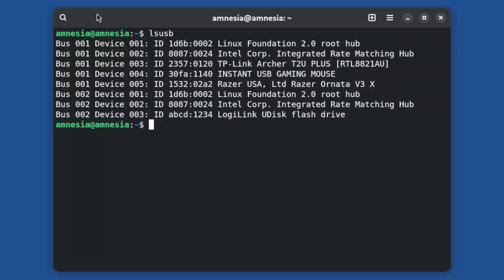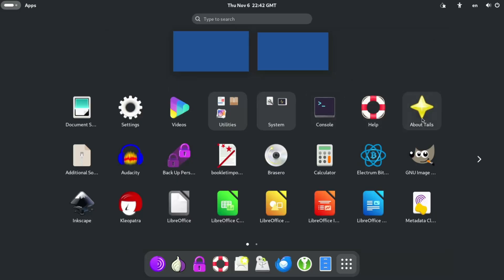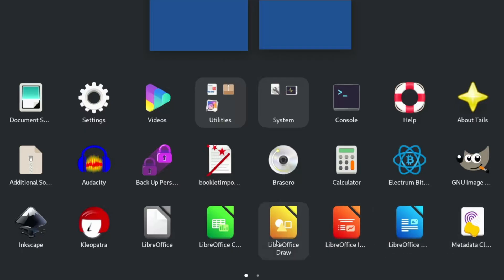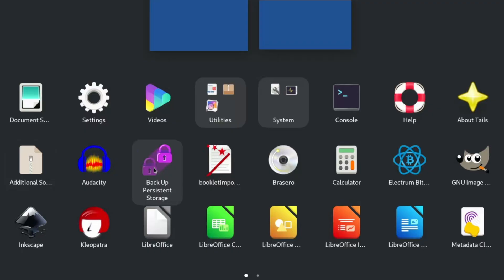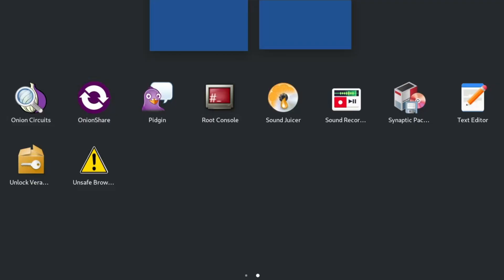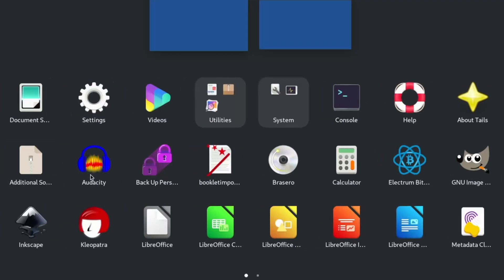Let's just list USBs. Okay. So it's seeing everything I have plugged into my computer right now. Even though it's not technically running on the computer. Well, it is, but it's not running in the computer. You get what I mean. If you don't. Sorry. Gimp. Bitcoin wallet. That'll be fun to try out. LibreOffice. Metadata Cleaner. Cleopatra. Inkscape. Audacity. Backup Persistent Storage. Booklet Imposer. Calculator. Yeah. There's a lot of stuff here. This is pretty cool.